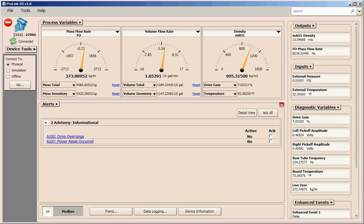A red failure icon appears if a high severity or fix now condition exists. A yellow maintenance icon appears if a non-critical or fix later condition exists. And a blue advisory icon appears if a condition has occurred yet requires no action from you.